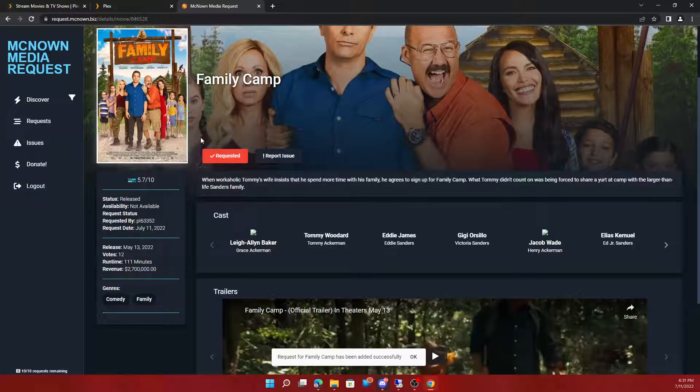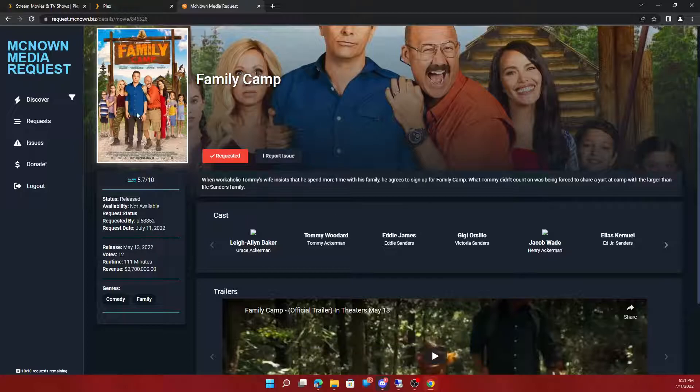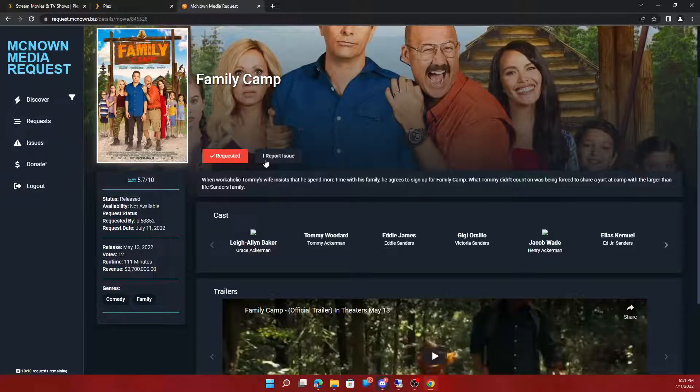And it's that simple. It will automatically download. You guys do have a limit of 10 and a limit of TV shows you can download as well.